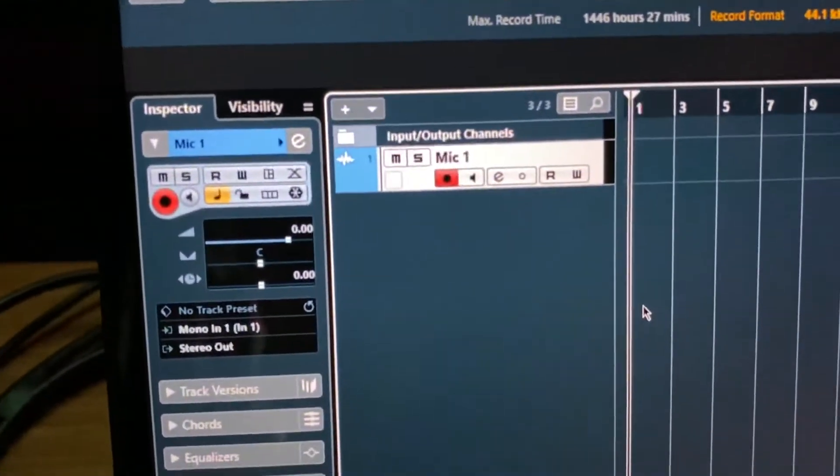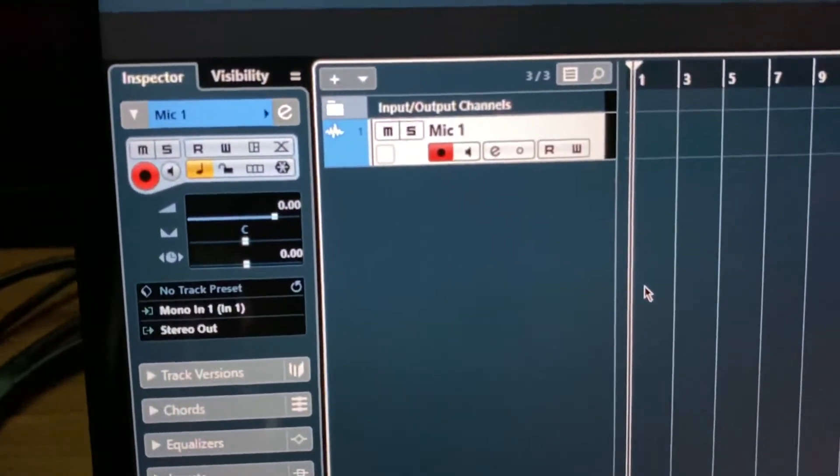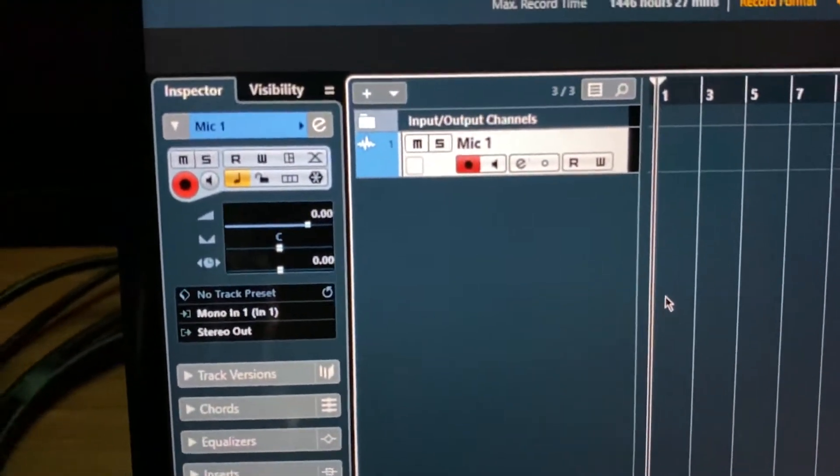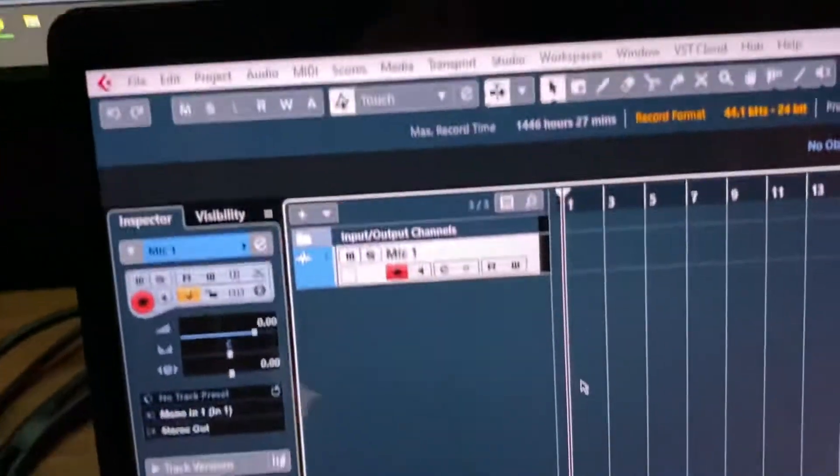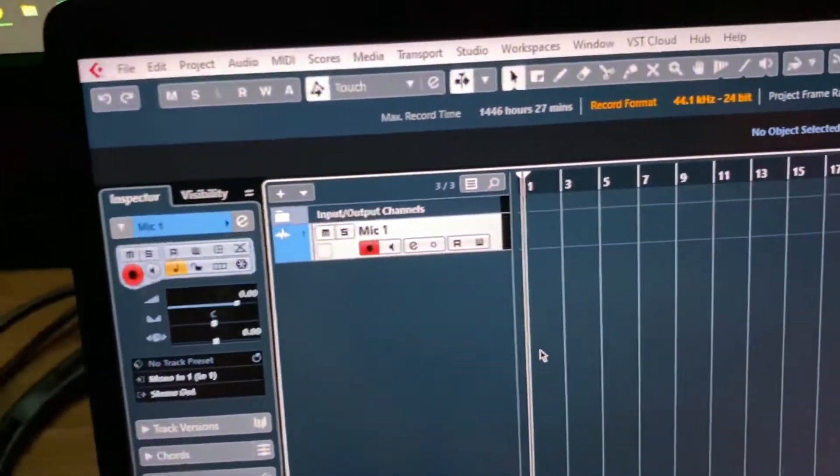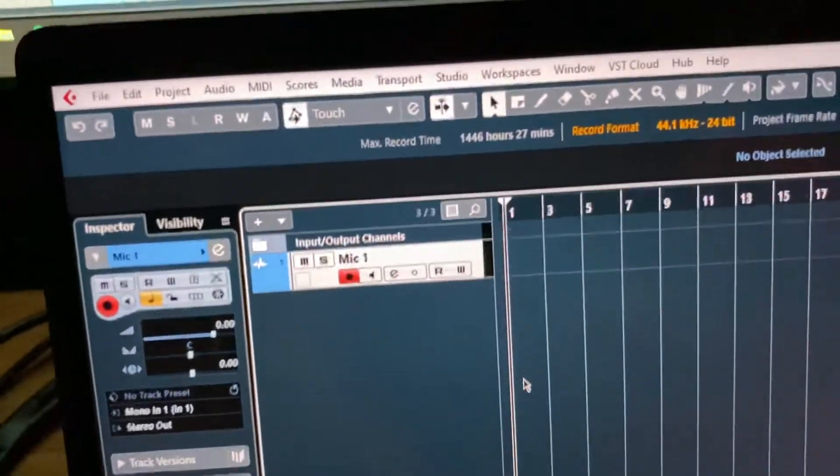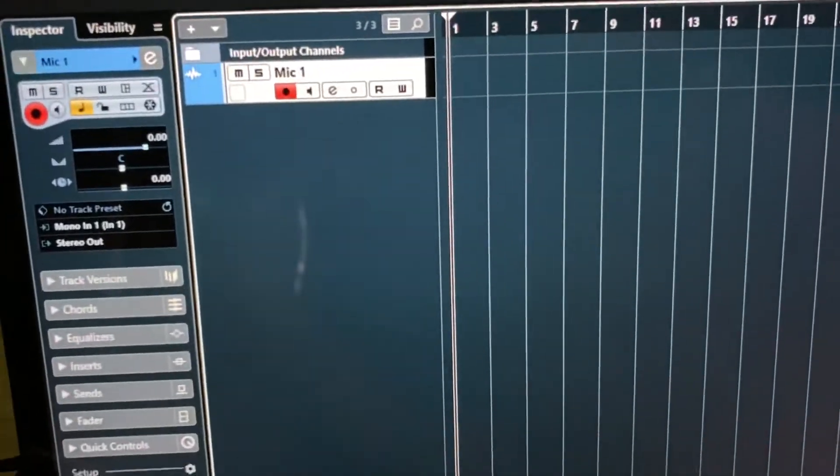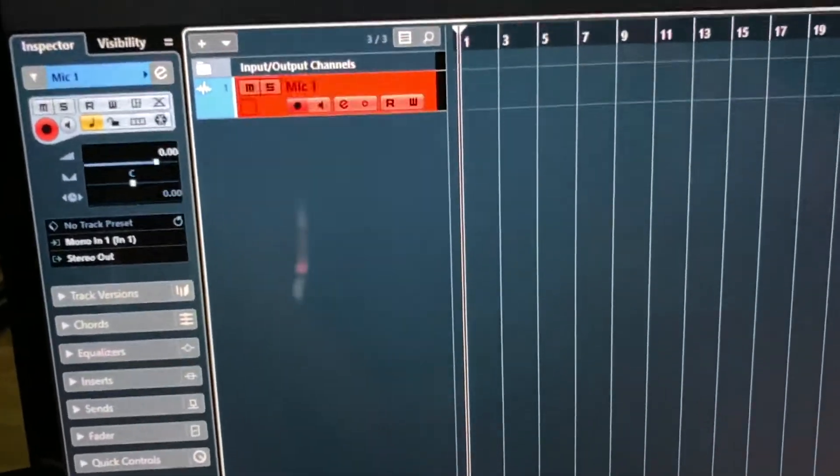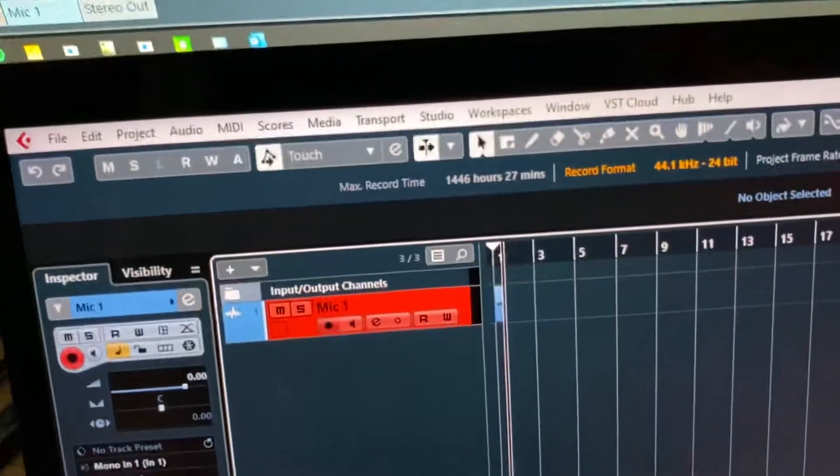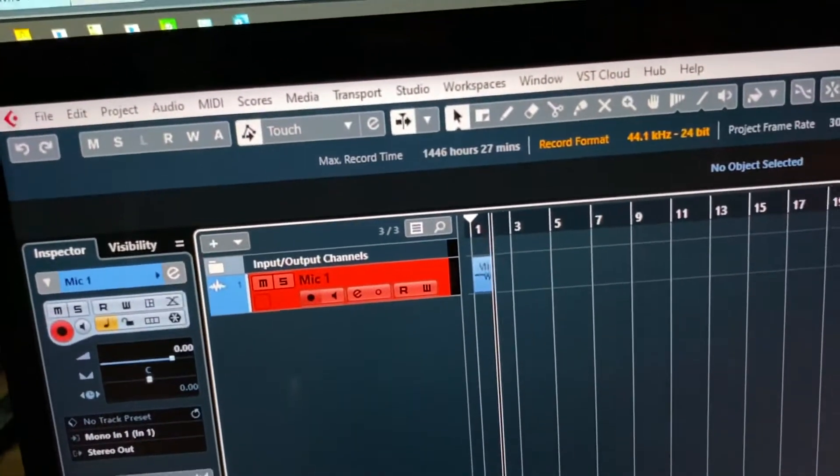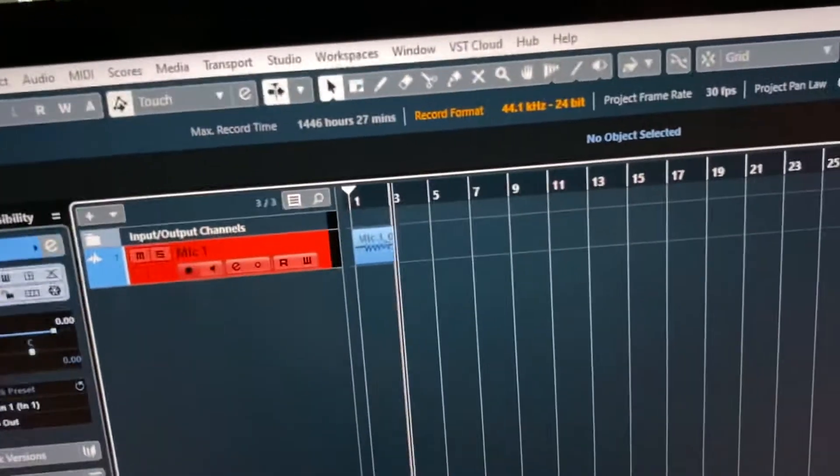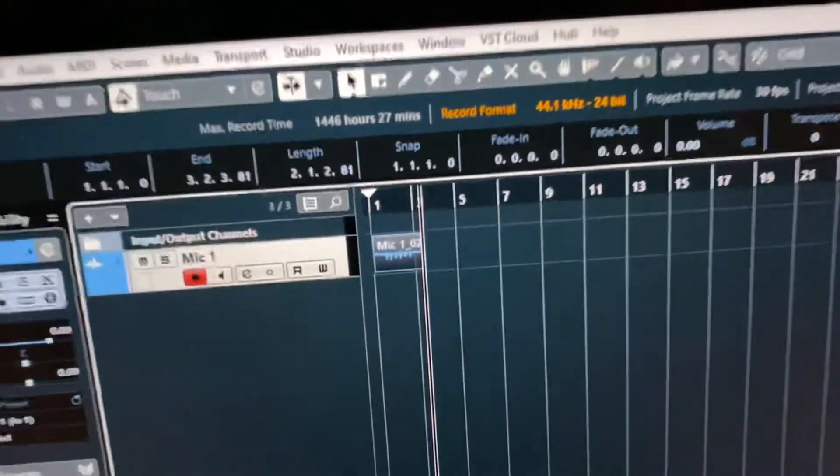But what's important is that mono in 1 means I've chosen XLR1 on the X32. And you'll see, when I record here, which I'll do now. Test, test, one, two, one, two. And you see, there's a waveform.